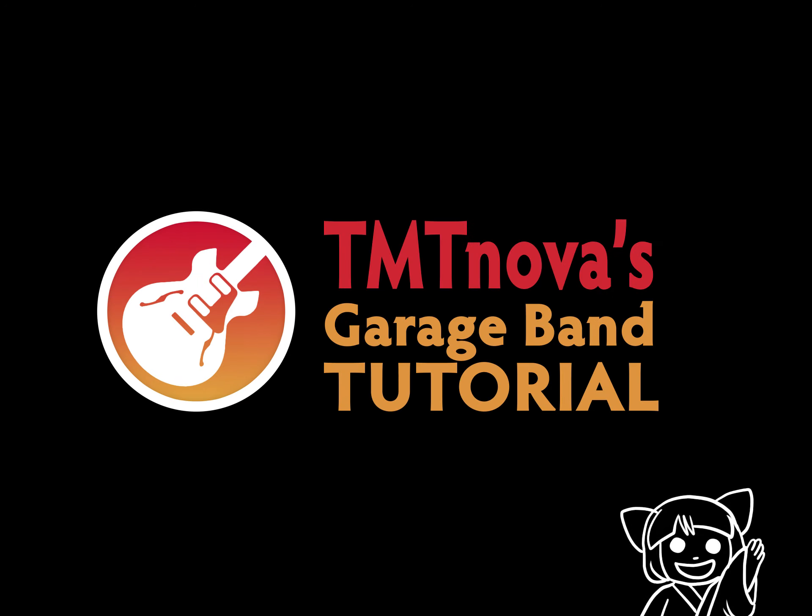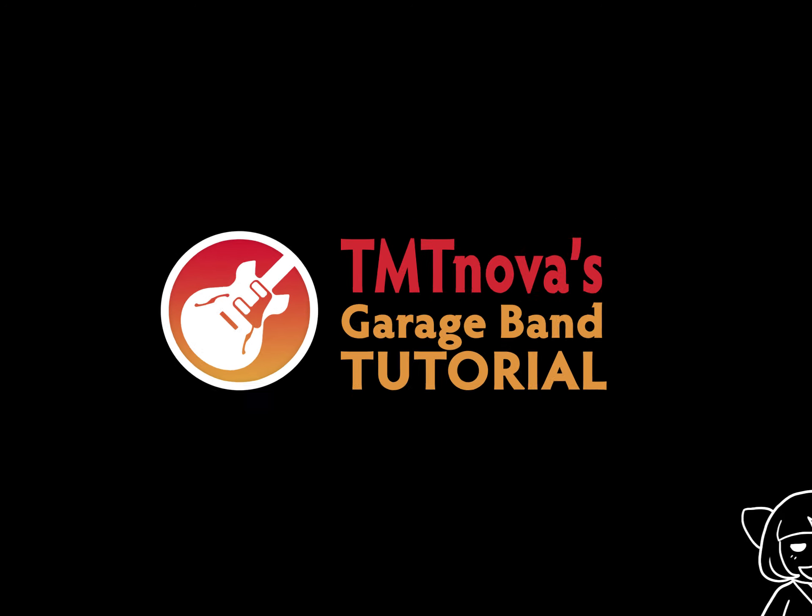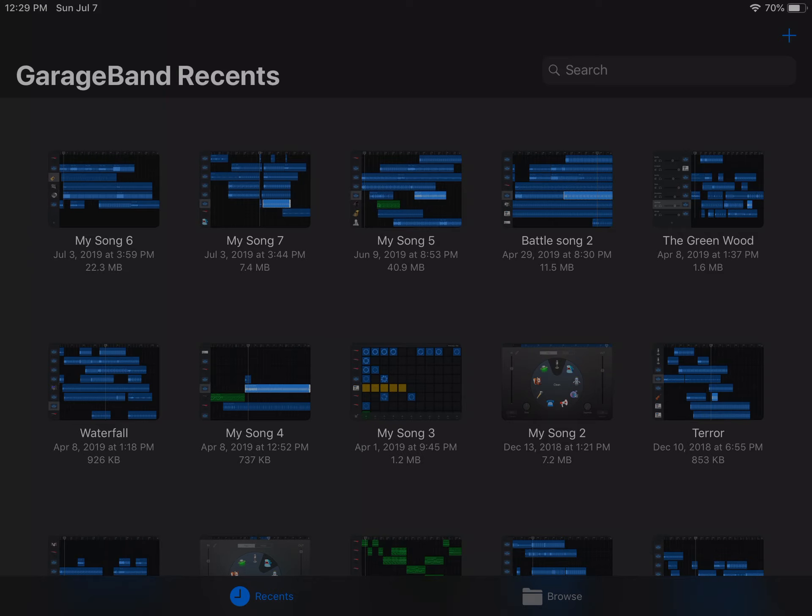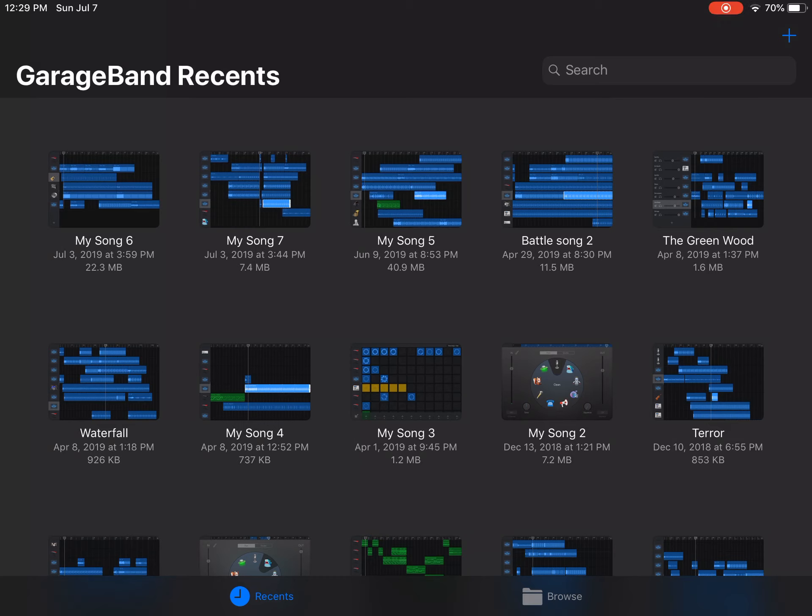Hello, and welcome to our first GarageBand tutorial.